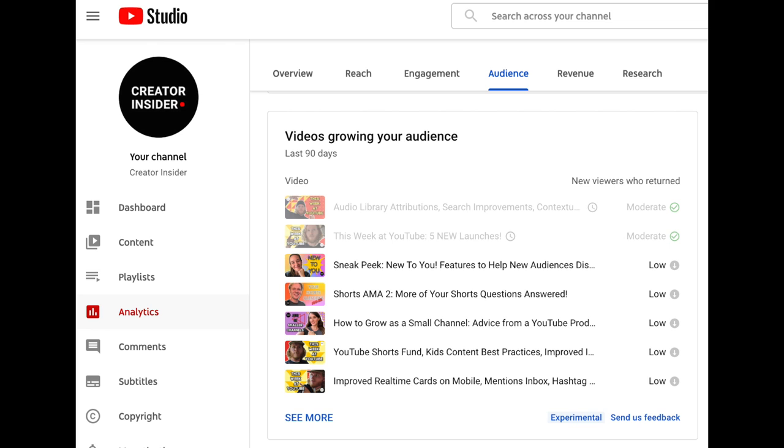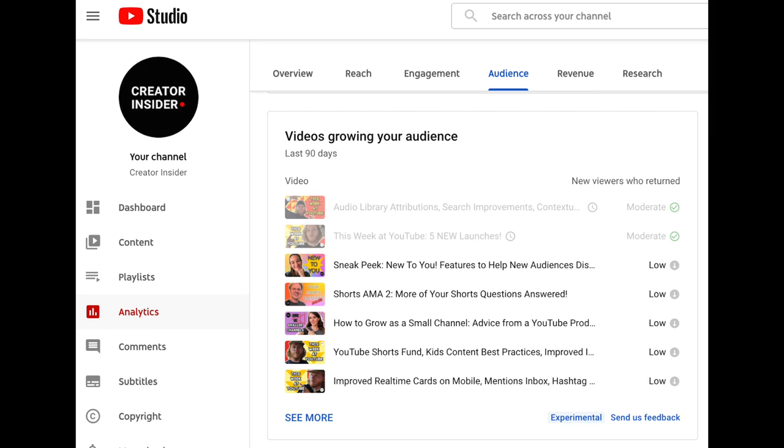Before we go, we can't pass up the opportunity to let you know about a really interesting experiment. This experiment is called 'Top Videos Growing Your Audience' and it's based on a card we're experimenting with under the audience tab within analytics that's going to show you which videos are helping to grow your audience. The card will list videos in descending order based on the number of new viewers that return to watch more. The goal is to help you understand what types of content your audience is enjoying the most and what types of content you might want to make more of to grow that audience.